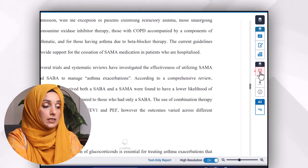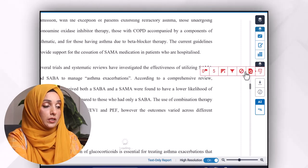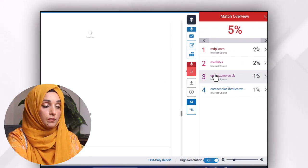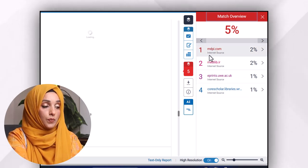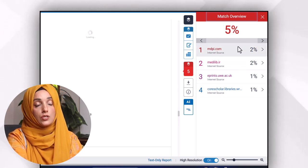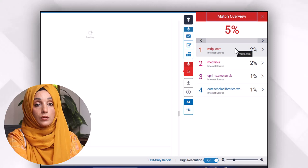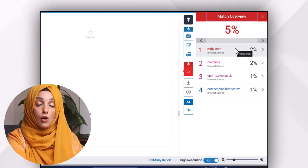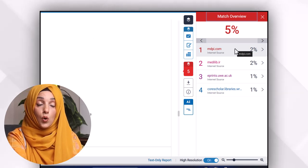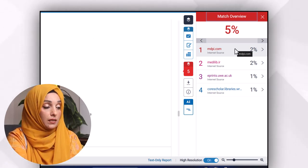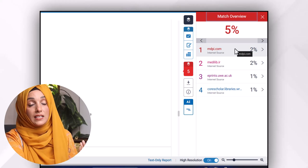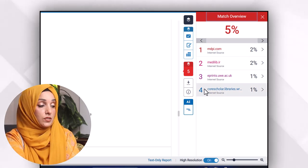If you want to expand this report, click on it and then click on the percentage of plagiarism. You will get the detail of all the sources from where your data has been copied and has not been properly cited, which comes under any definition of plagiarism.